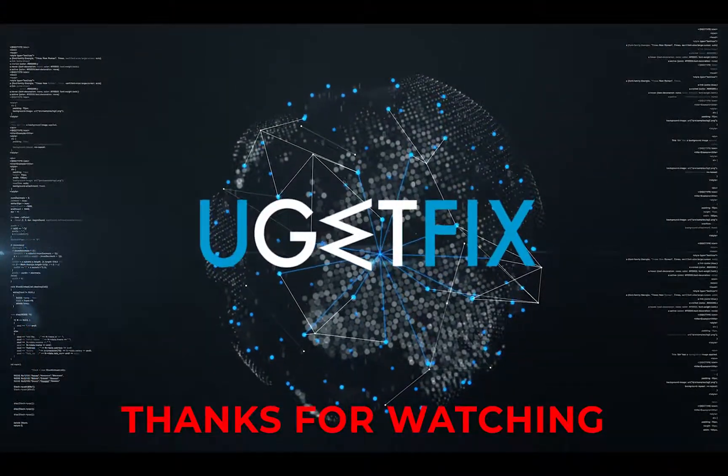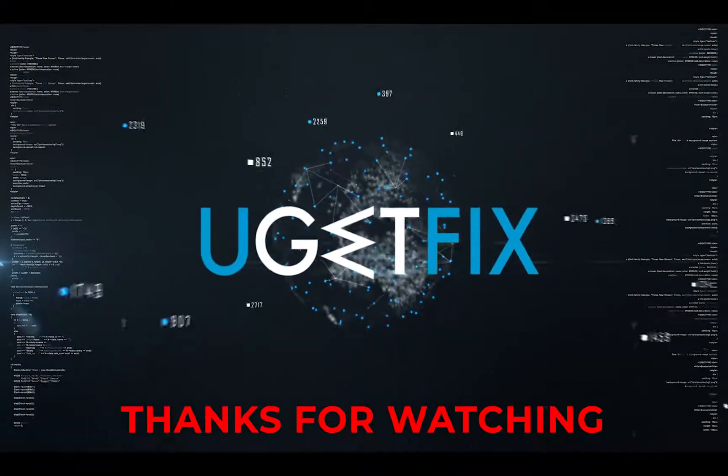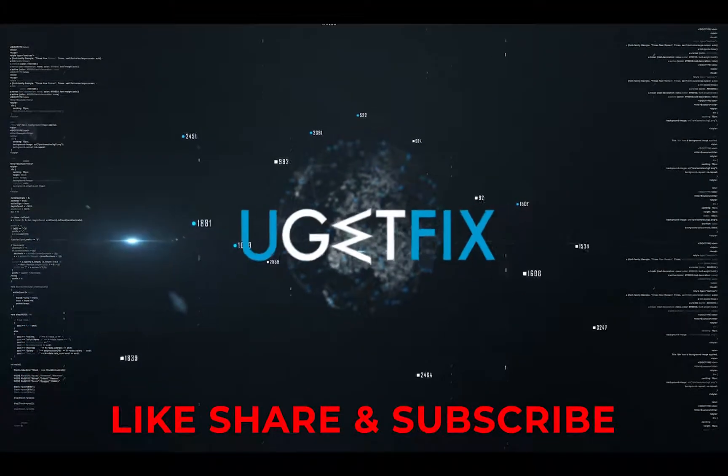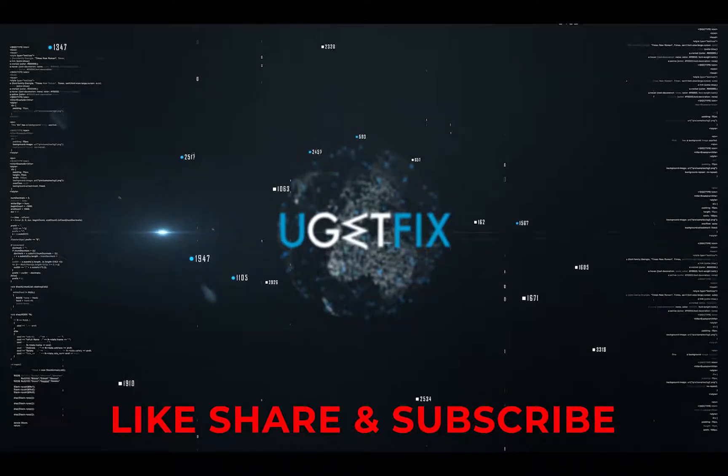See you next time. Subscribe for more videos.